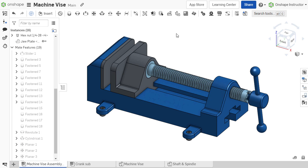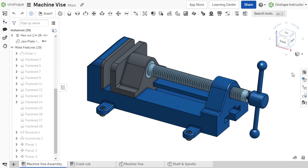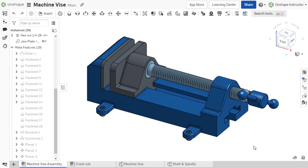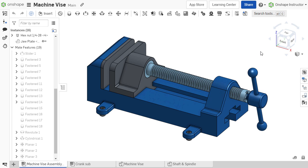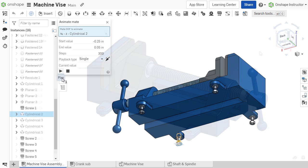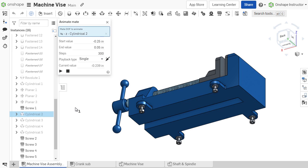The screw relation is valuable in evaluating assembly motion whenever a screw system is present. It may also be helpful in visualizing the installation of hardware or fasteners in the assembly process of a design.